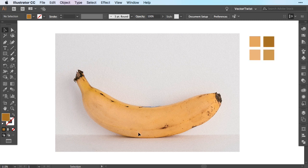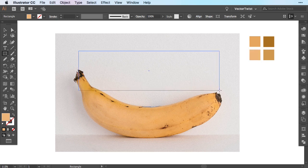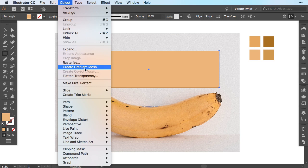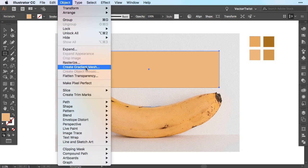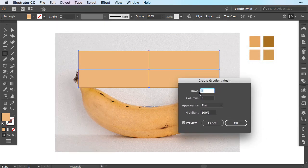Now we're going to create the mesh shape. You can go about it either by choosing the pen tool and tracing the shape of the banana, or you can start with the rectangle tool. For this example I'm going to choose a rectangle, picking the lightest color of the banana from our swatches, and create a rectangle approximately the length and height of the banana. After that we go to Object and choose Create Gradient Mesh. In the popup, we'll set the rows to 2 and the columns to 2, leave the appearance flat, and press OK.